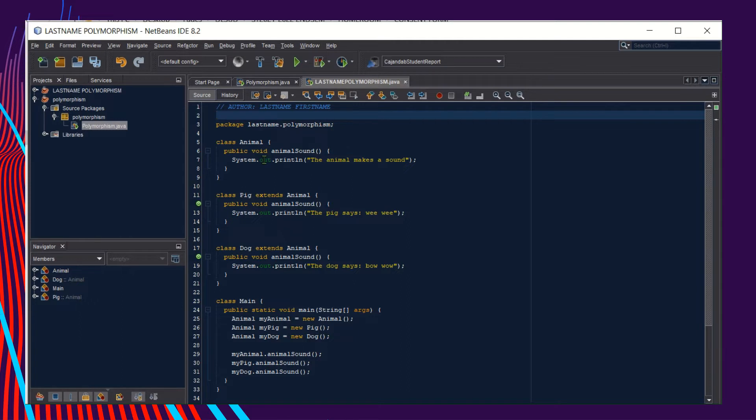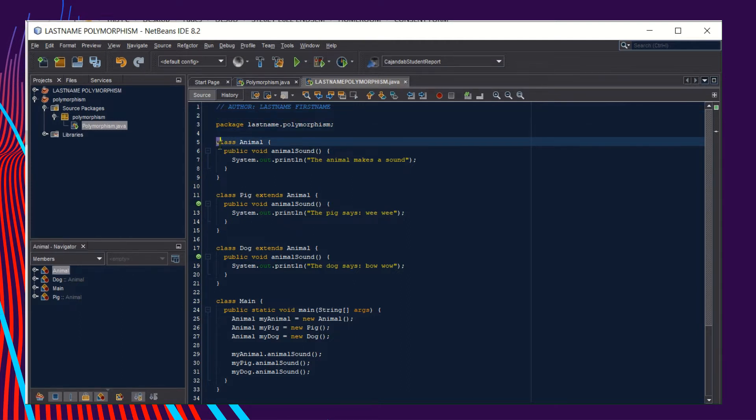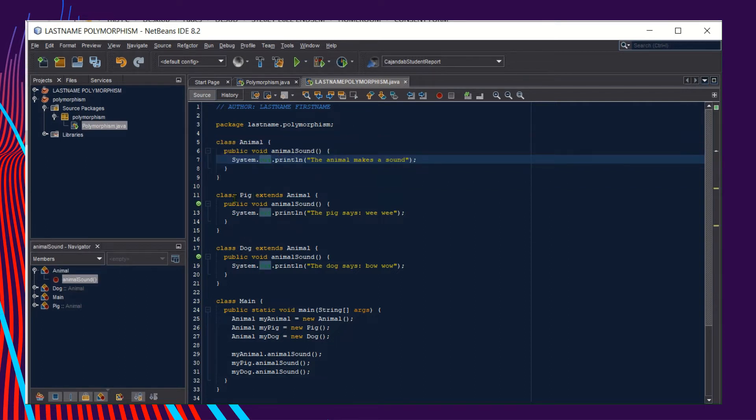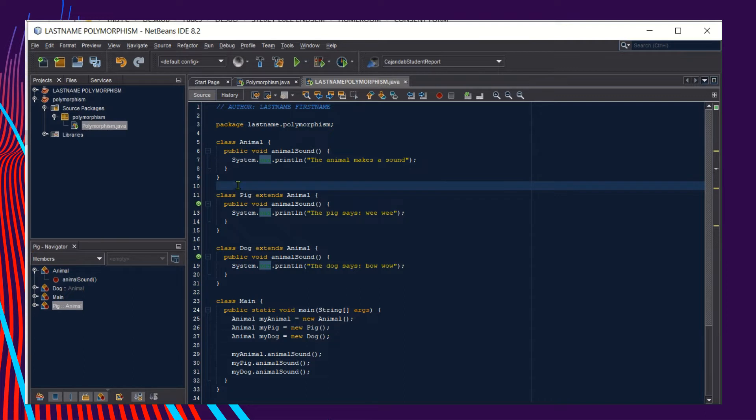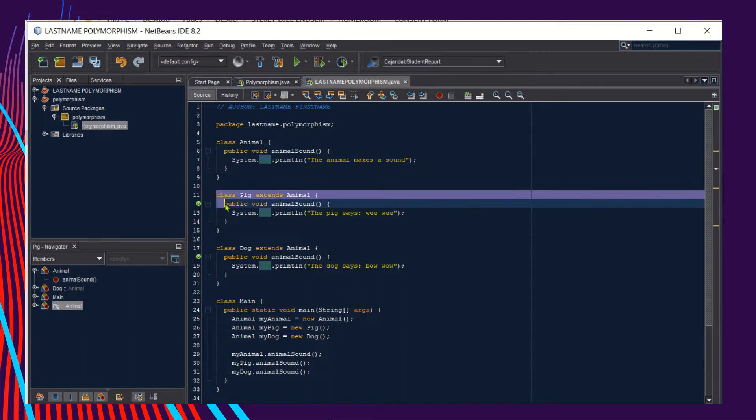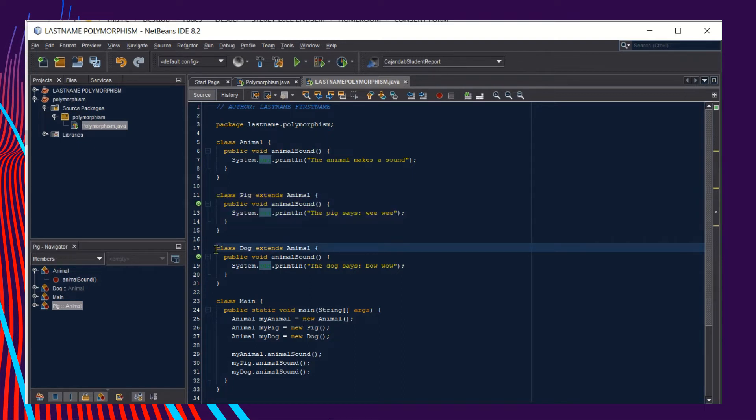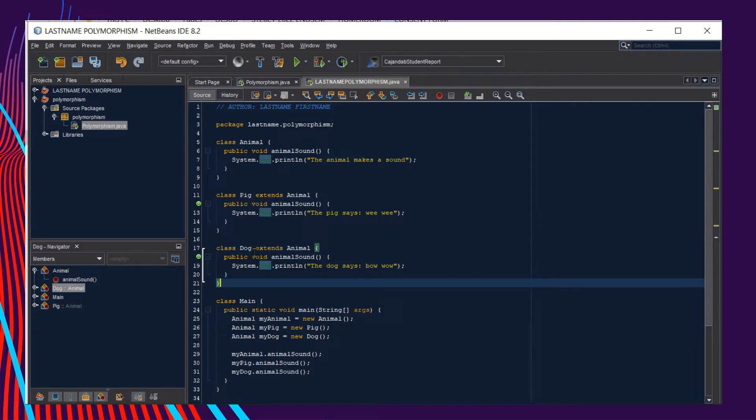As you can see, you start with writing the superclass, which is the Animal, and then followed by the subclasses. We have two subclasses: one for the Pig and another one for the Dog.